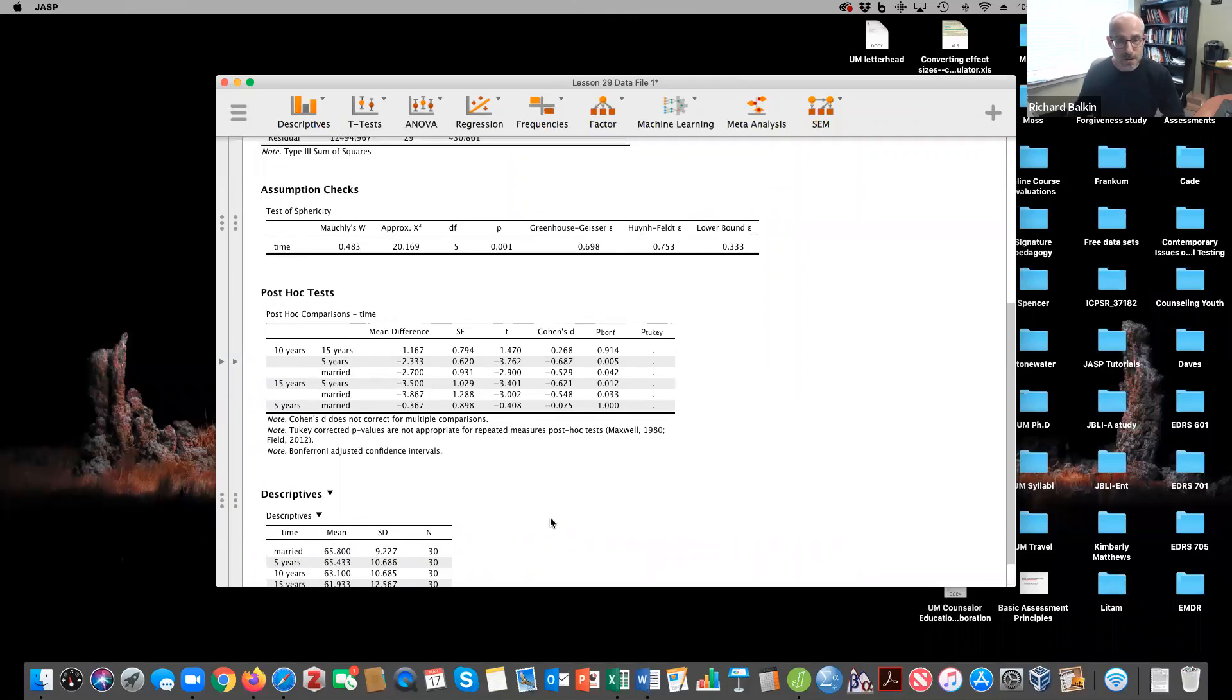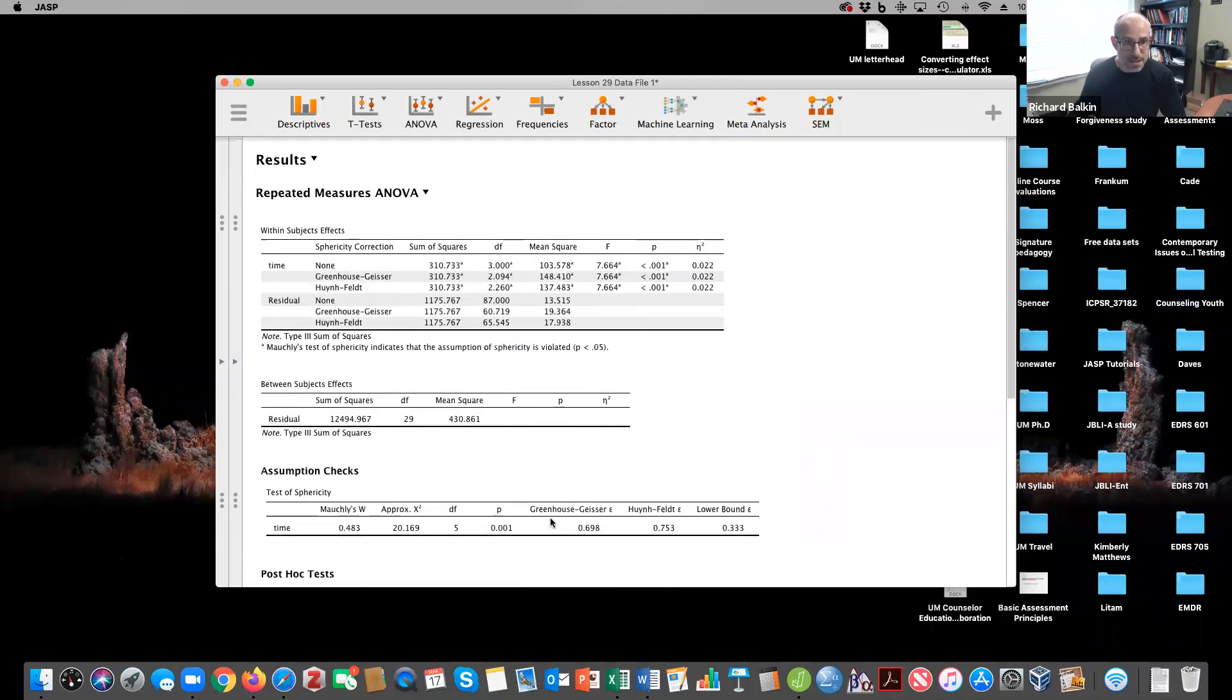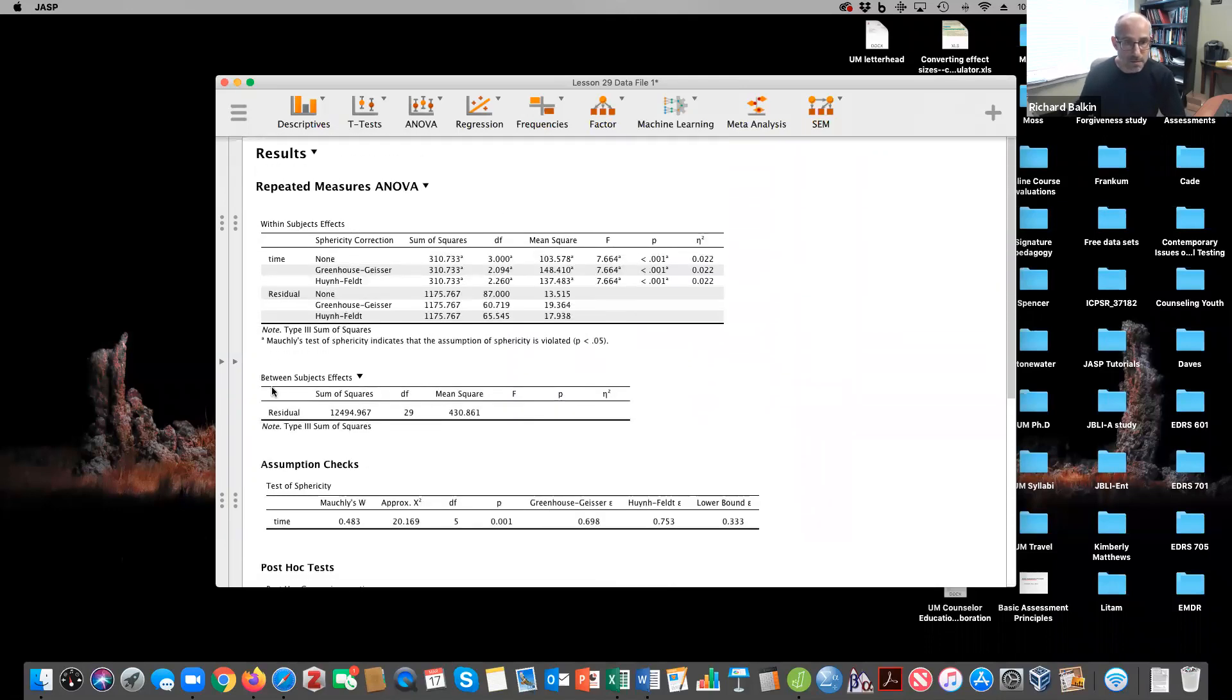So that's an example of a repeated measures one-way ANOVA. Email me if you have questions. Hope this is helpful.